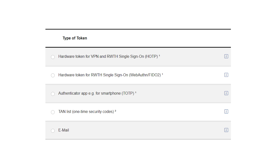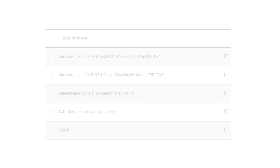There are currently 5 token types. We will now explain step-by-step how to create the TAN list via the self-service.